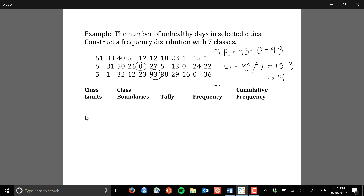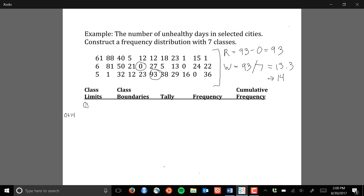Now that we have our range and width computed, we can start determining the class limits. Generally the very first class has a lower limit equal to the smallest value in the data set, which in this case is zero. The way we get subsequent lower class limits is by adding the class width successively. So the lower limit of the second class is zero plus 14, which gives us 14.